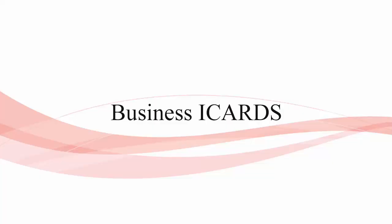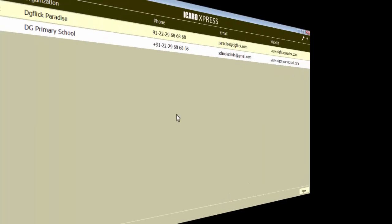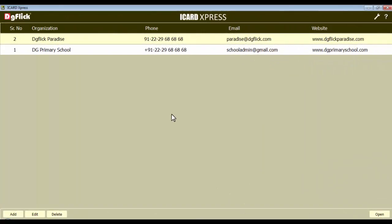Business iCards. The iCard Express allows you to design various types of iCards. Let's create the iCard for a business organization.